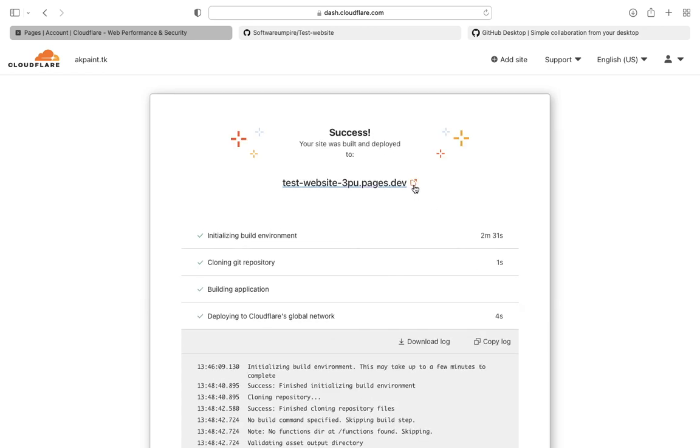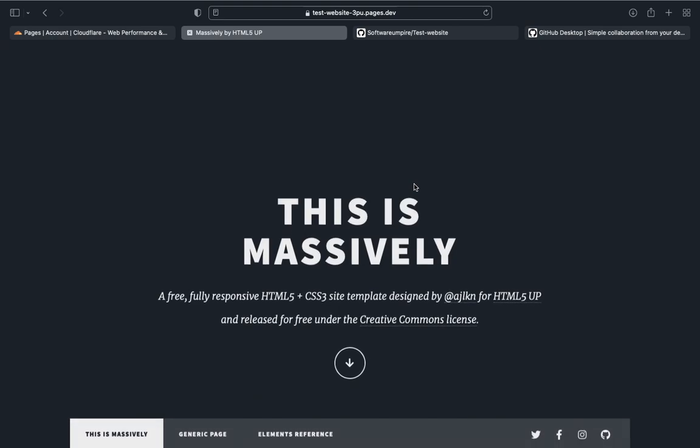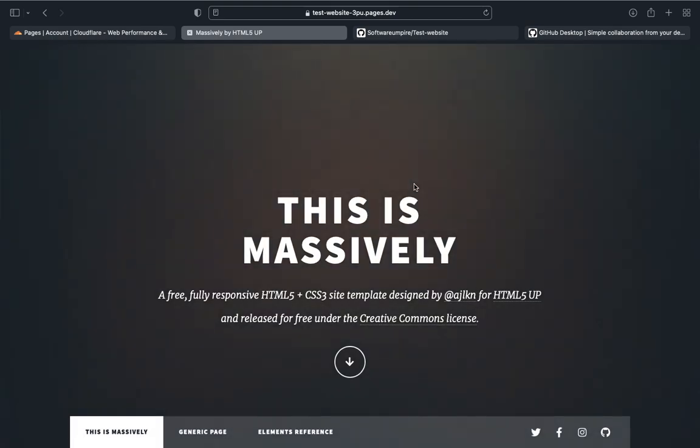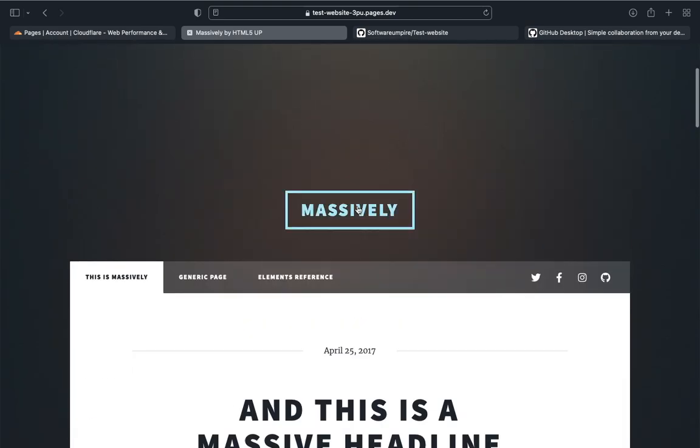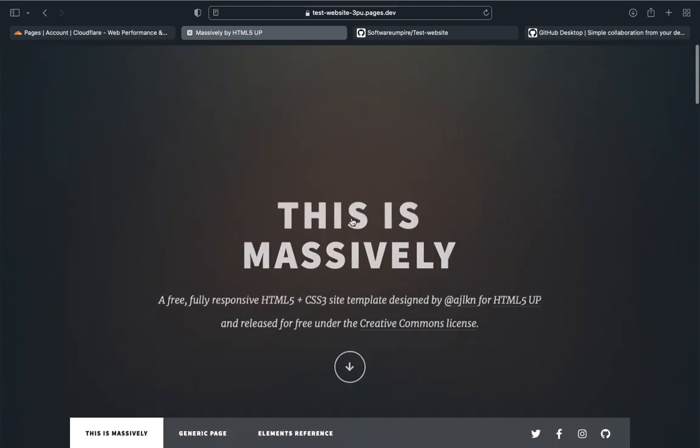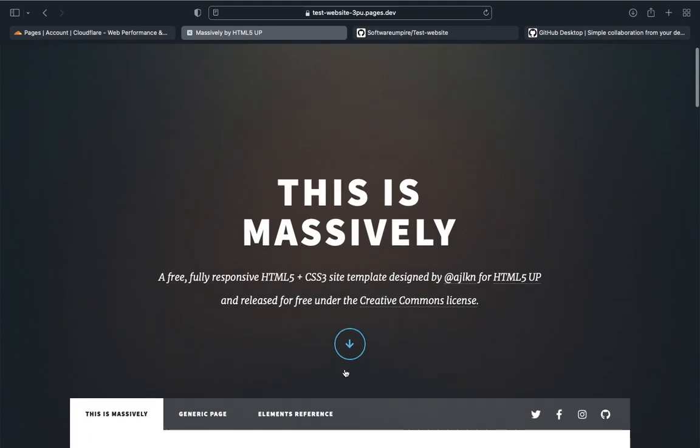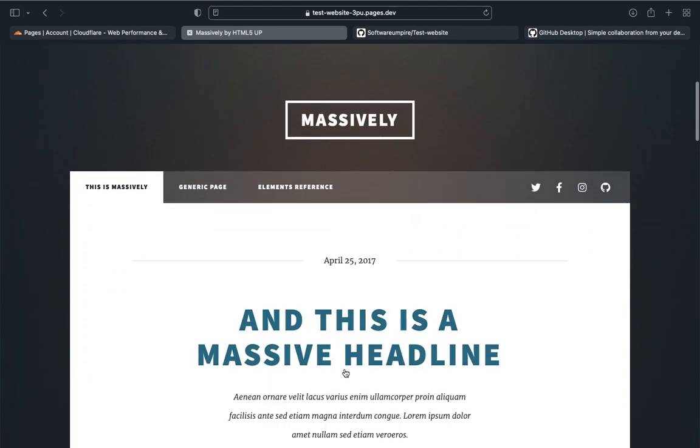As you can see it's hosted successfully, now you can check your website by clicking on your link. See it's working, every page on this site is working properly. It's a good free hosting, you can host as many websites as you want.